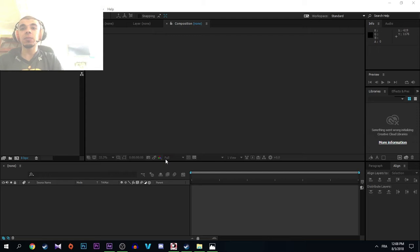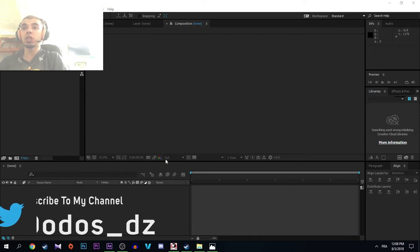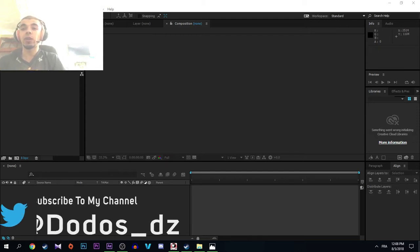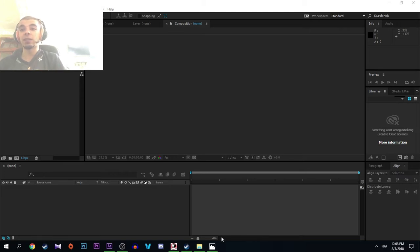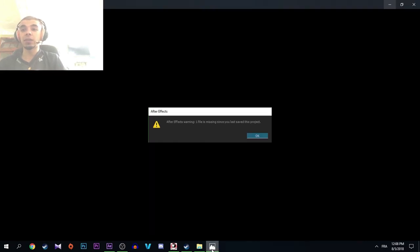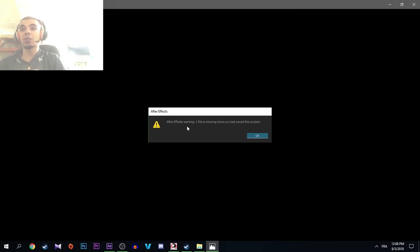Sometimes it's a problem where some files of this template are missing, so probably this window will appear when you launch the template in After Effects. To fix this is easy, but first we must know where is the problem.